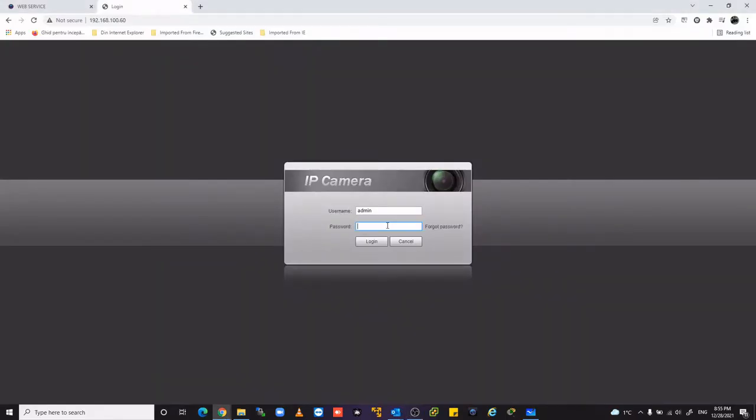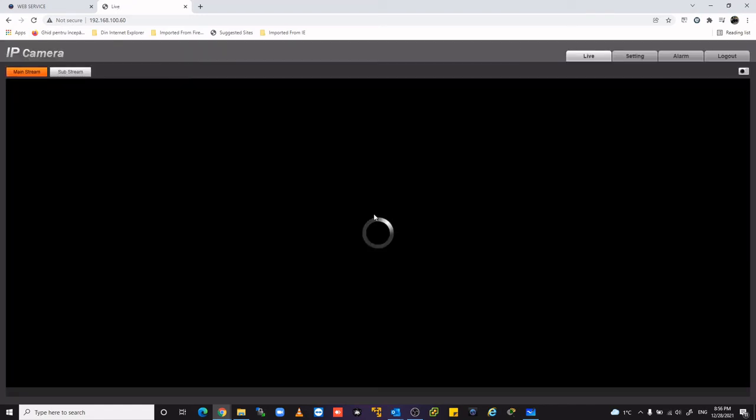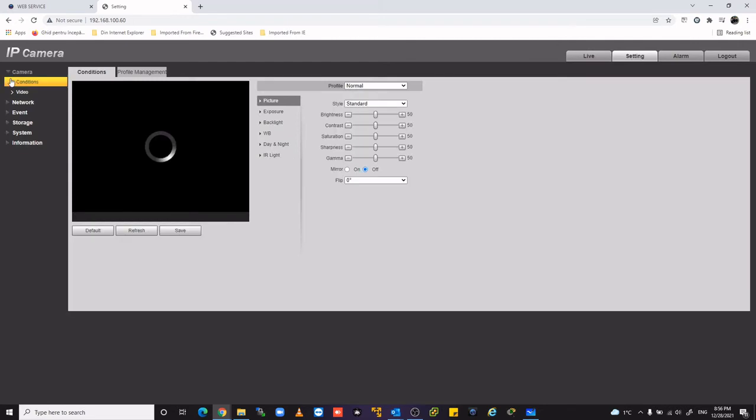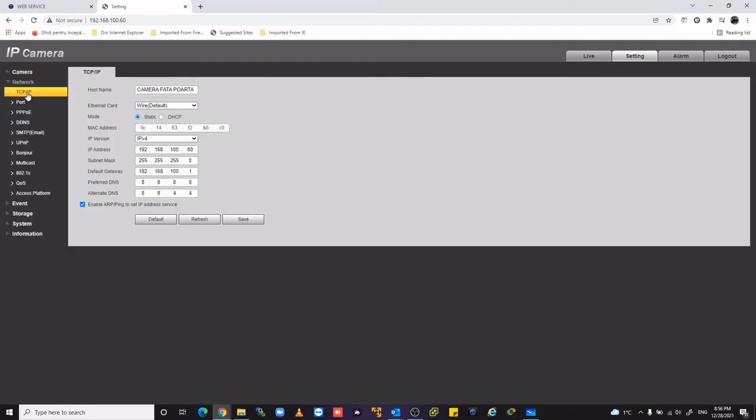So enter on your IP camera, go to settings, network, TCP/IP, change the IP address, subnet, default gateway and DNS. I suggest you to use static IP.